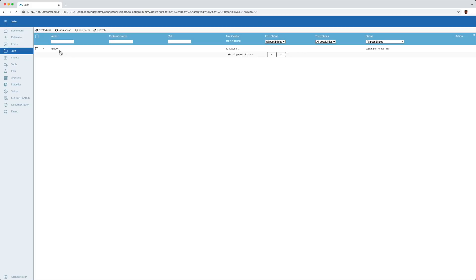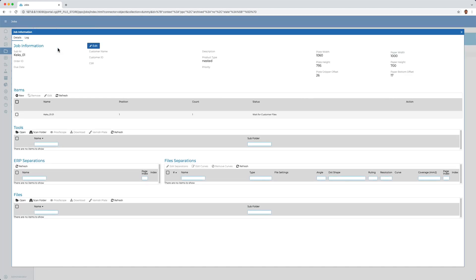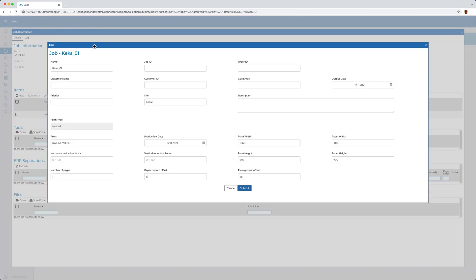We now see that the job has already been created. If necessary, the order can be provided with further information, but it does not have to. As I already mentioned, the existing information is already sufficient to produce the order.